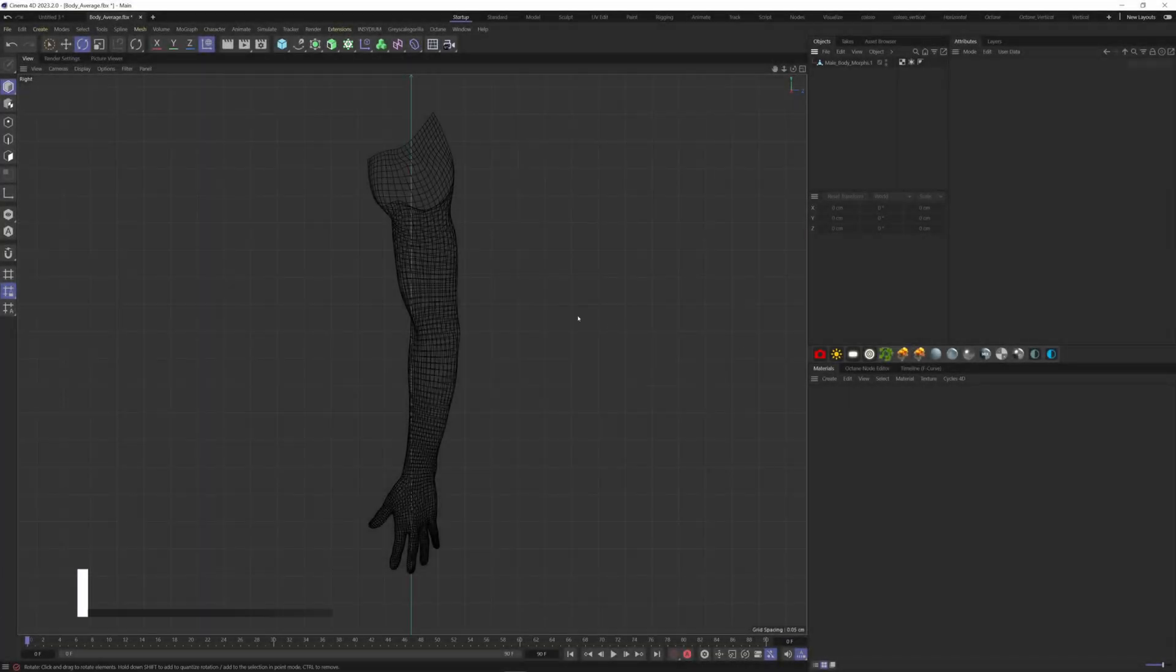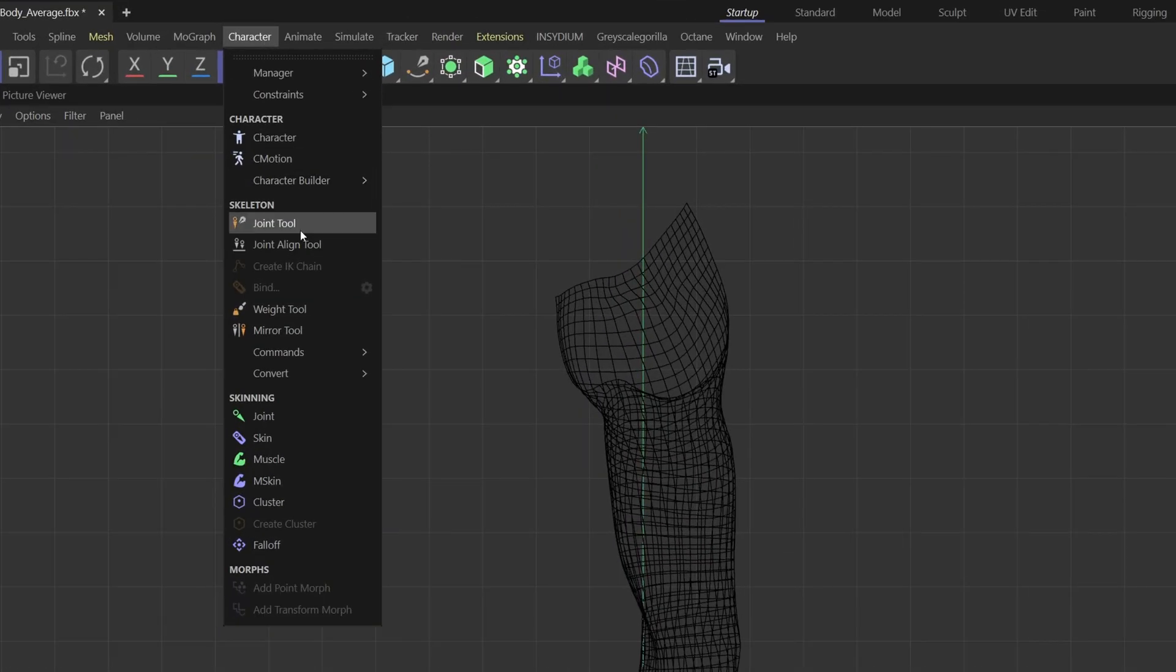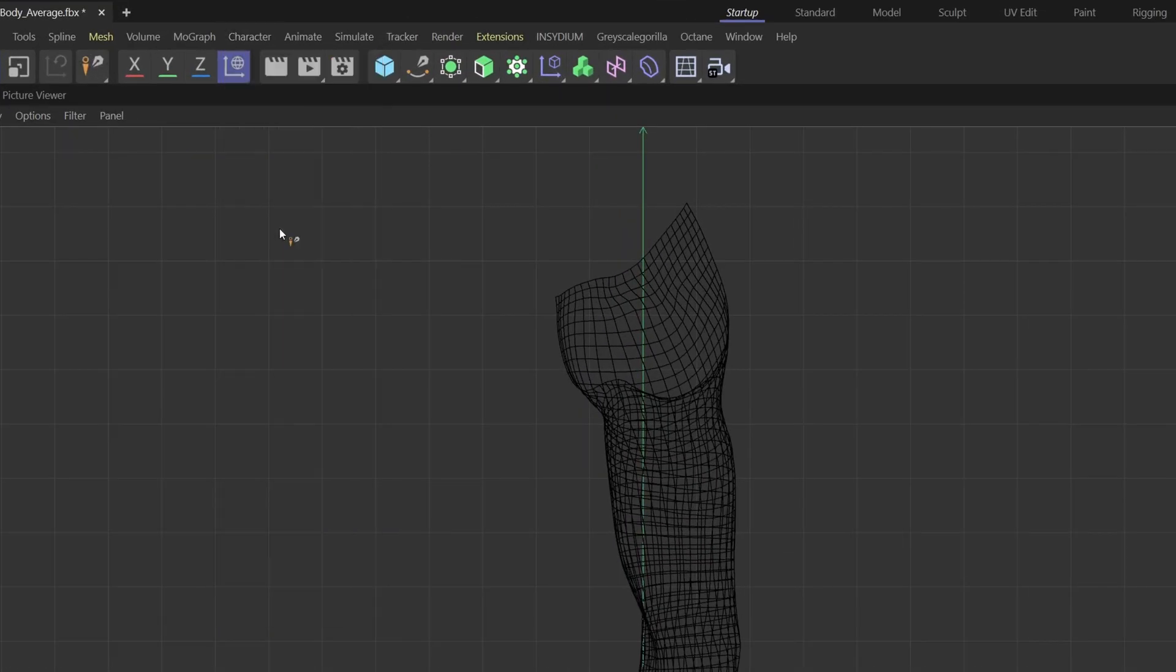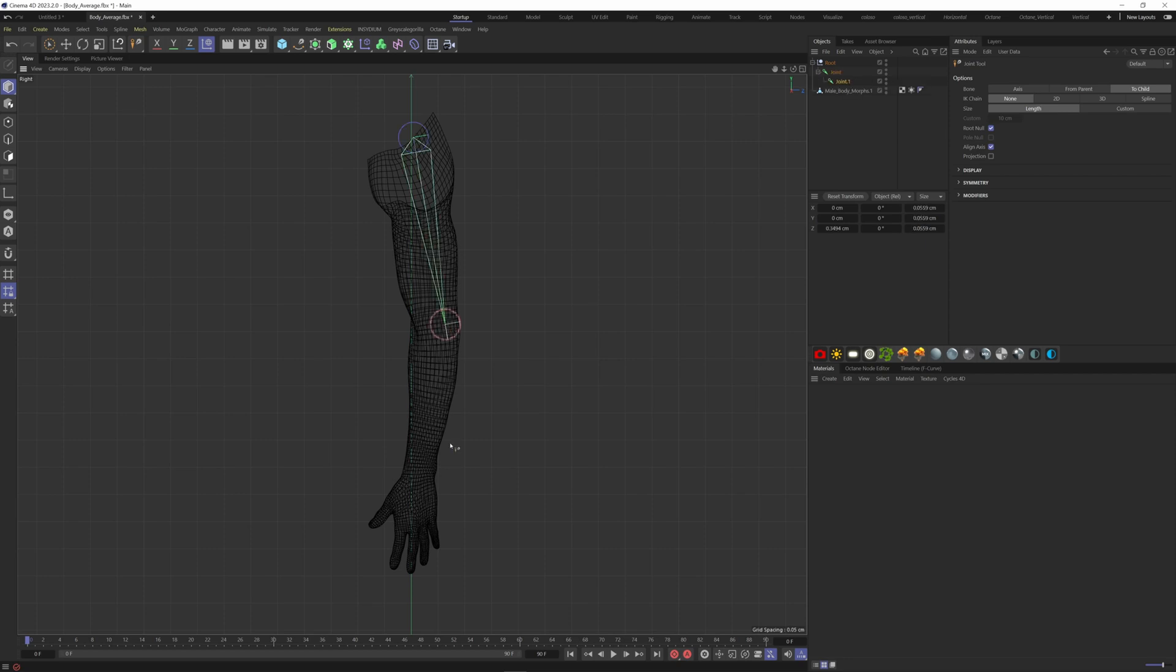Second tip, let me show you how you can rig an arm. First, go to the character menu and select the joint tool. Hold CTRL and click to add bones. Make an angle to specify the orientation.